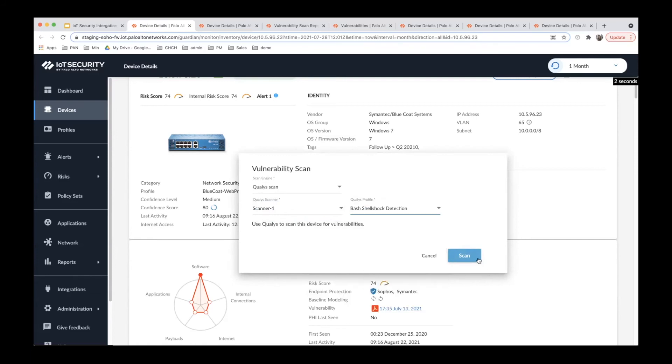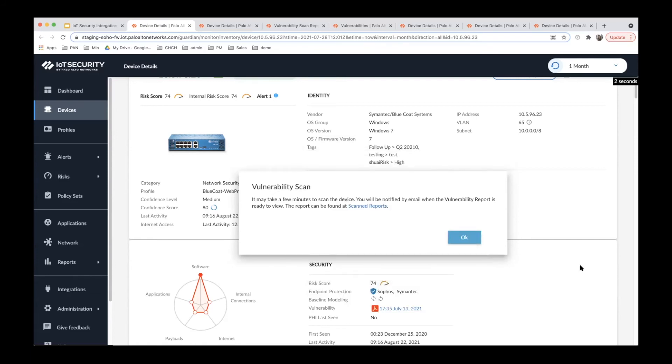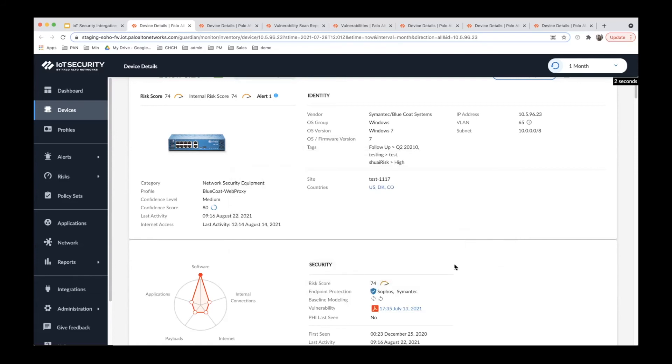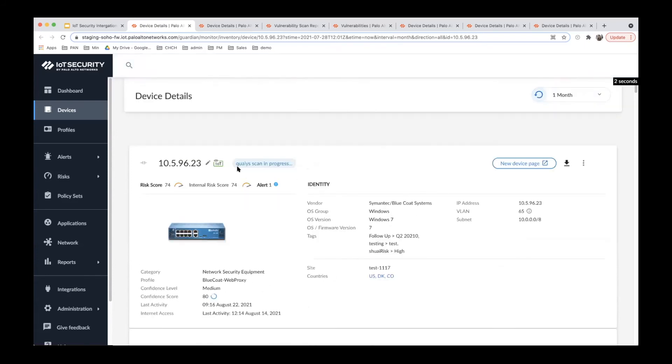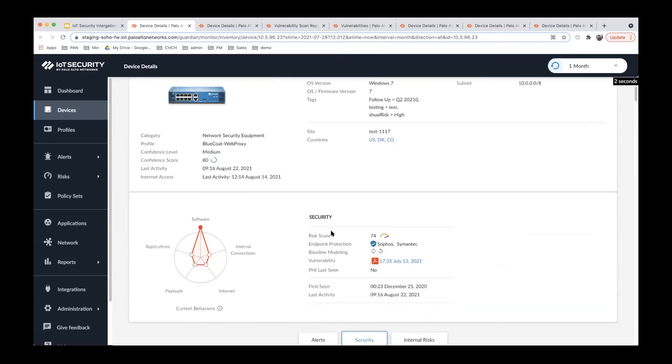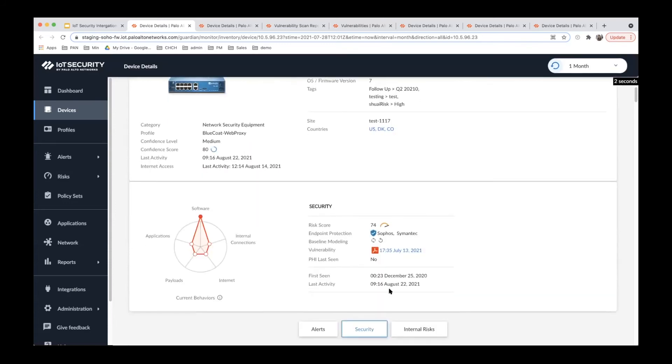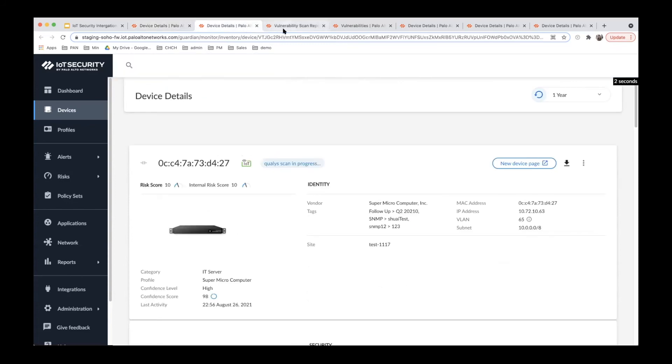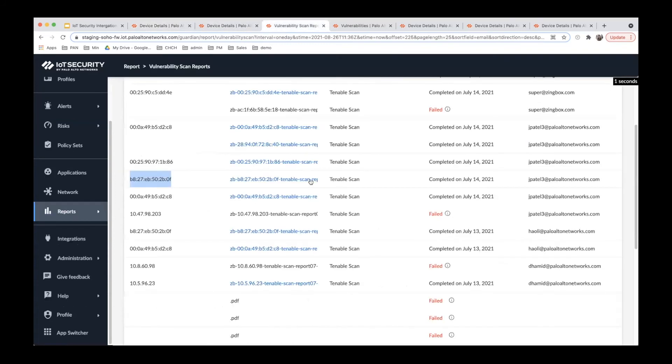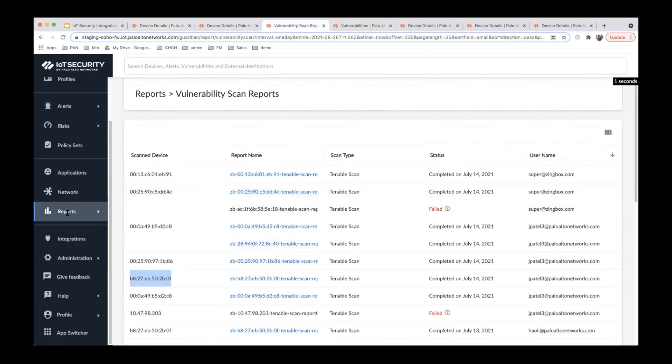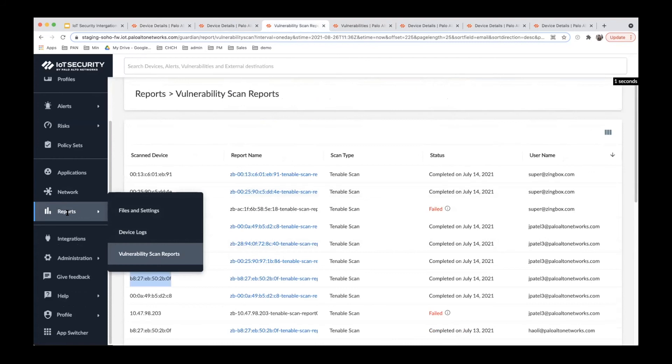I'll choose Qualys here, then select the scanner and profile, and start the scan. You can see the Qualys scan is now in progress. Once it's ready, there will be a status update and you can download your vulnerability report here in PDF format.